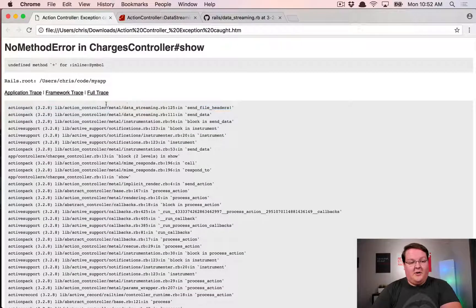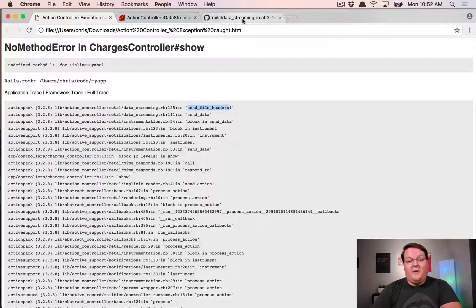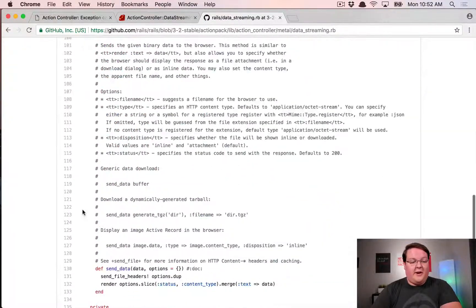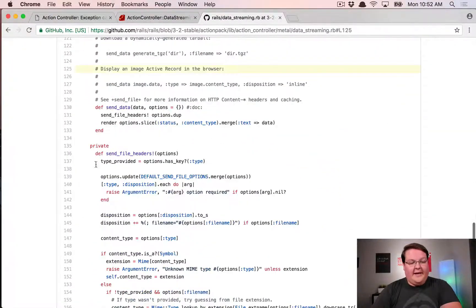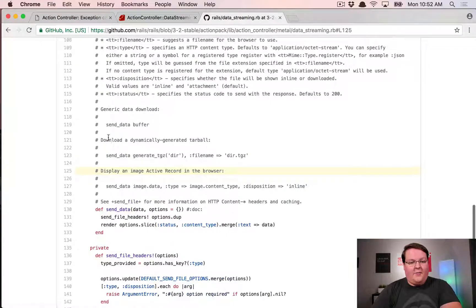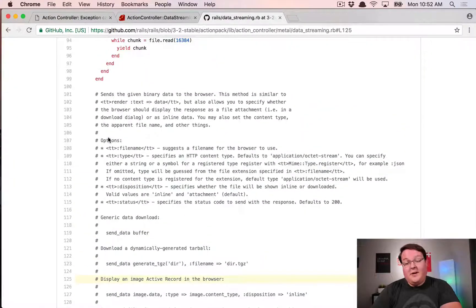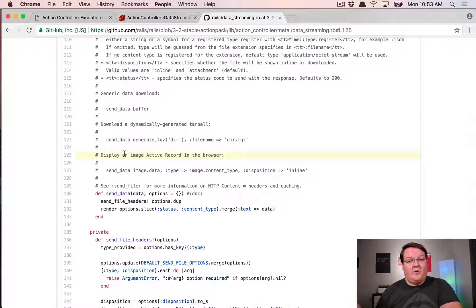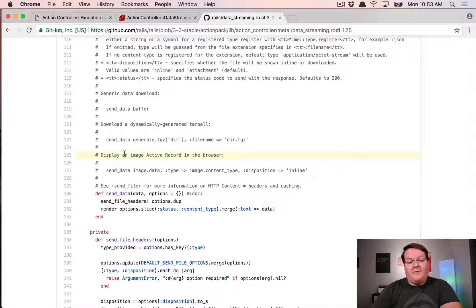We need to go into action pack because we know that's where it ran - lib/action_controller/metal/data_streaming - and we're looking for line 125 inside the send_file_headers method. Going down to line 125, weirdly it's inside a comment. Chances are this code has changed a bit because this can't be referencing real code - our code could not crash inside a comment.